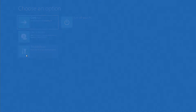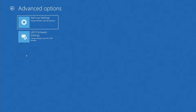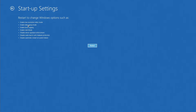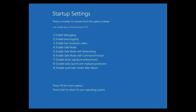Now go into Troubleshoot, then Startup Settings, and then click on Restart. This will enable low resolution mode, Safe Mode, and all those kinds of things. So now we get our Startup Settings — which one do you want to do? We'll choose Safe Mode or Safe Mode with Command Prompt; you could do either.